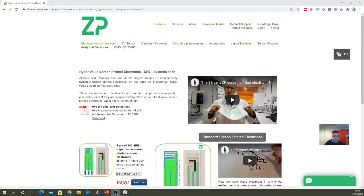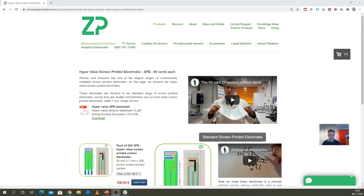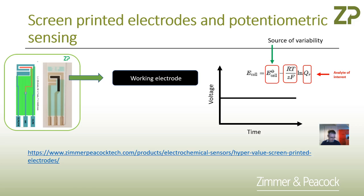I previously did a video about amperometric sensors using screen printed electrodes. Now I want to use the same screen printed electrode setup to talk about potentiometric sensors.